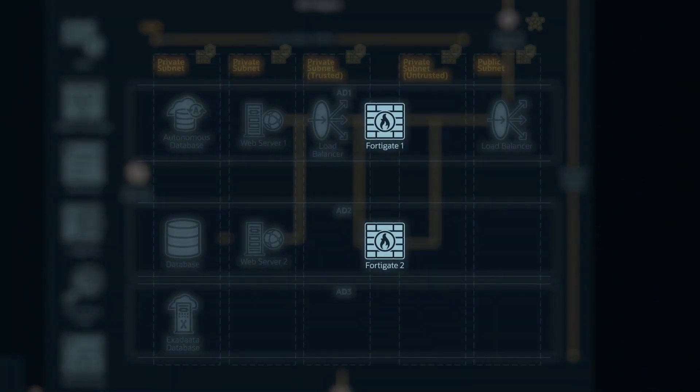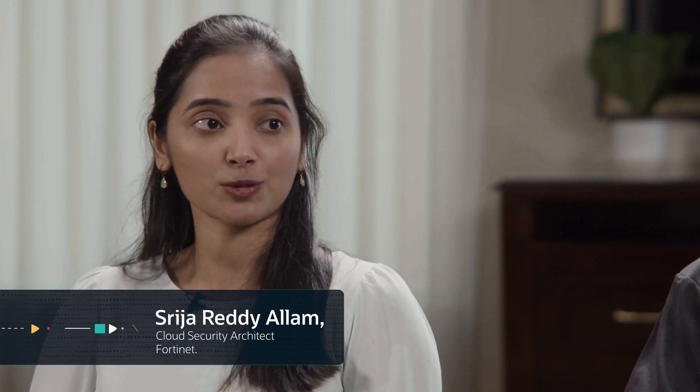We have various customers who use hub-and-spoke models, and it all depends on how many workloads they want to protect. The Fortinet cluster — whether it's in HA active-passive or HA active-active — sits in the hub VCN. All traffic going to the internet, to on-premises, or between the spokes goes through the DRG and then to the internal load balancer and to the NVAs, which are the FortiGates.